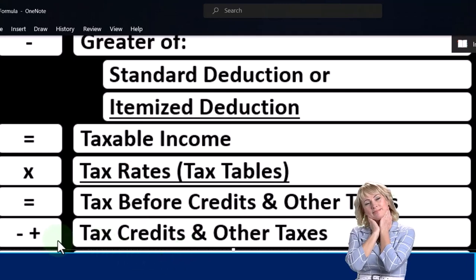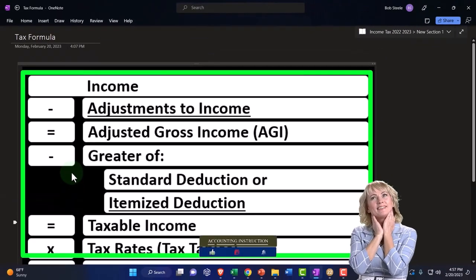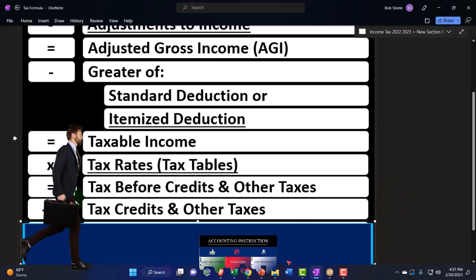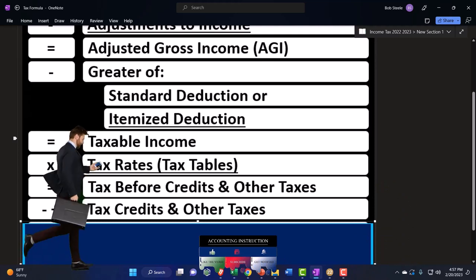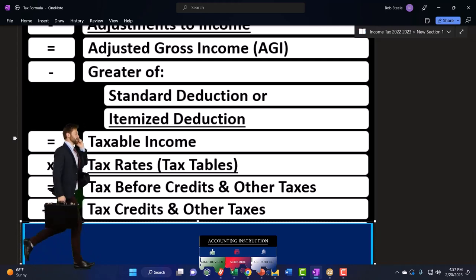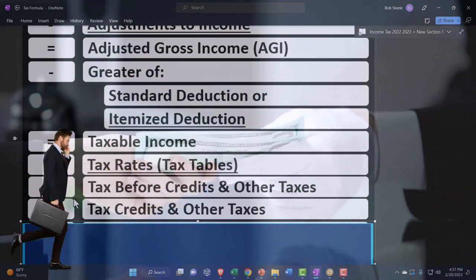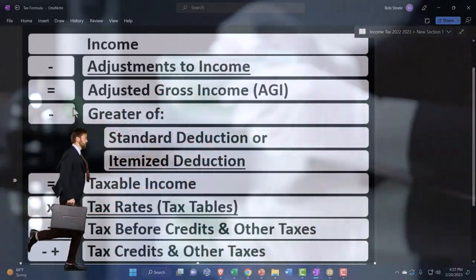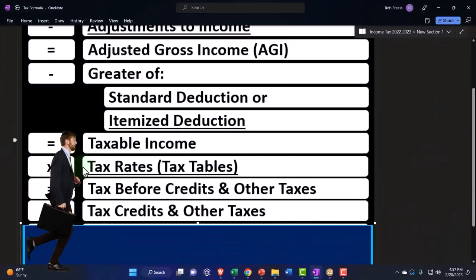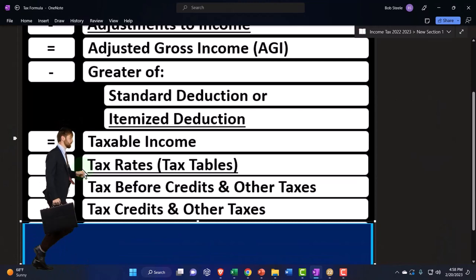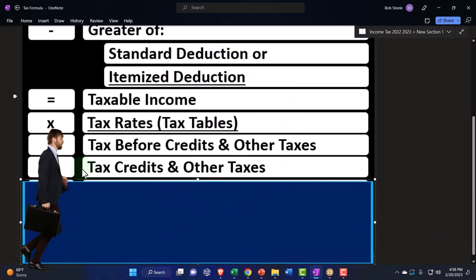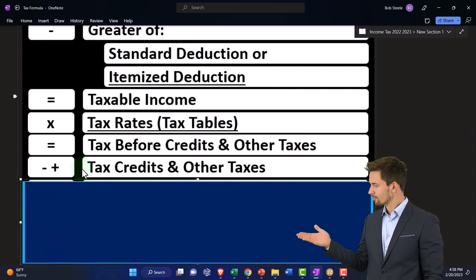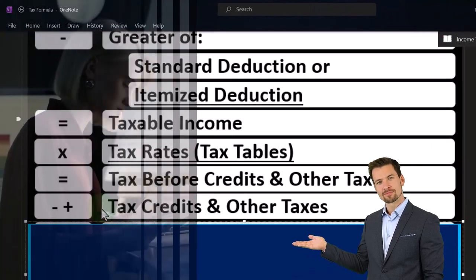Credits are similar to deductions in that they're both good — we like credits and deductions as taxpayers. But if you had one dollar of credit versus one dollar of deduction, the credit would be more valuable because you get that full dollar back as a tax benefit. A dollar of deduction only reduces taxable income, so the benefit depends on the tax rate being applied. So you would generally want the credit, but of course credits usually phase out and things get more complicated.